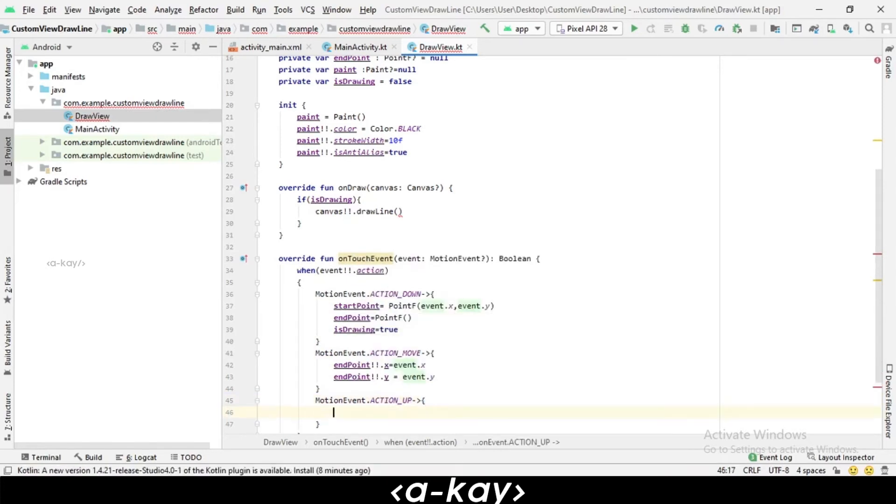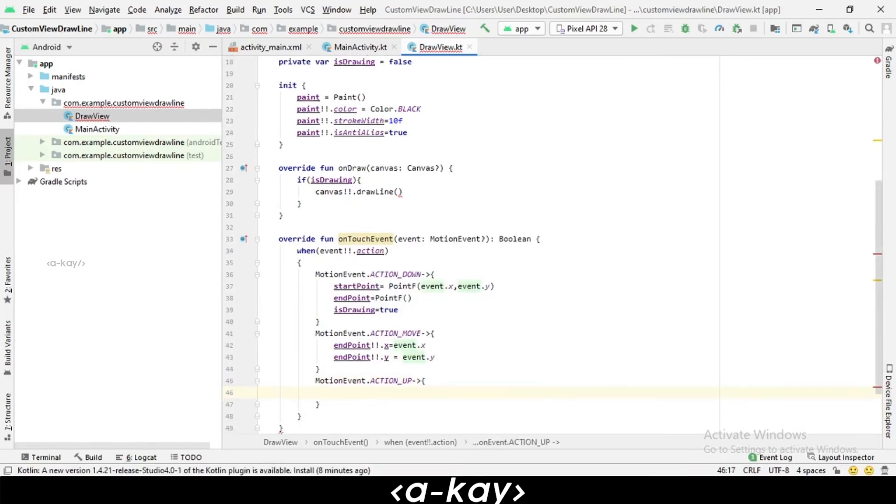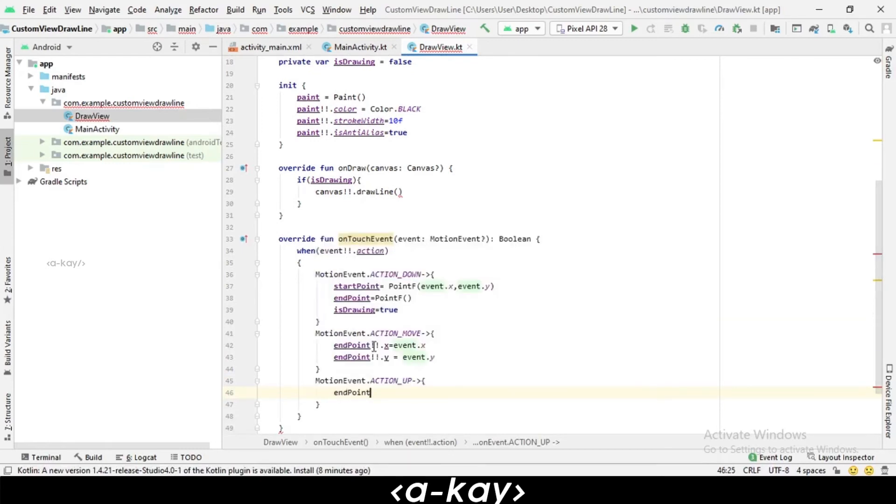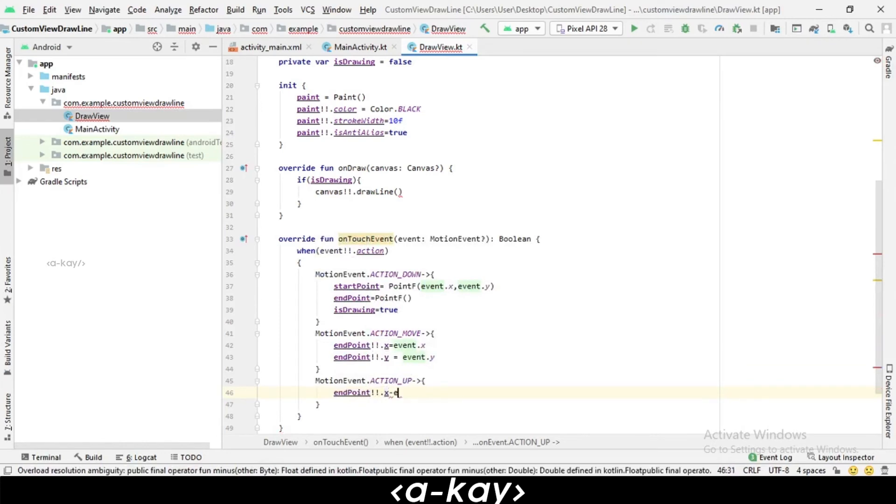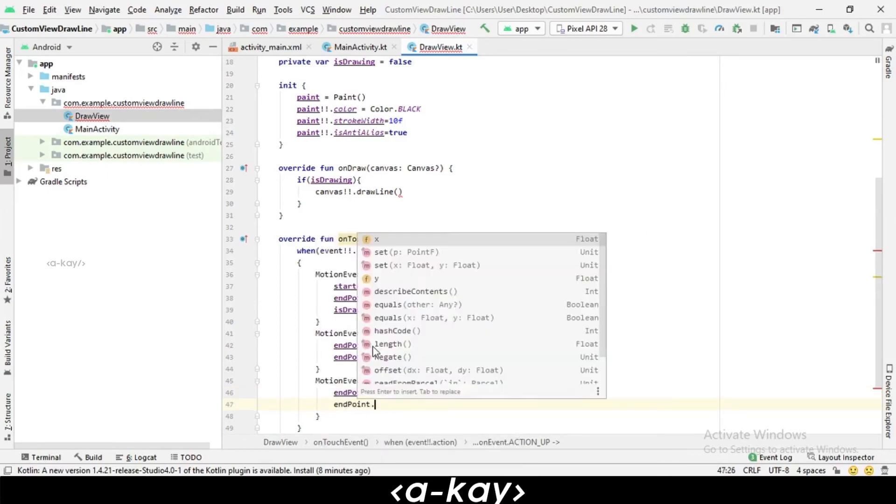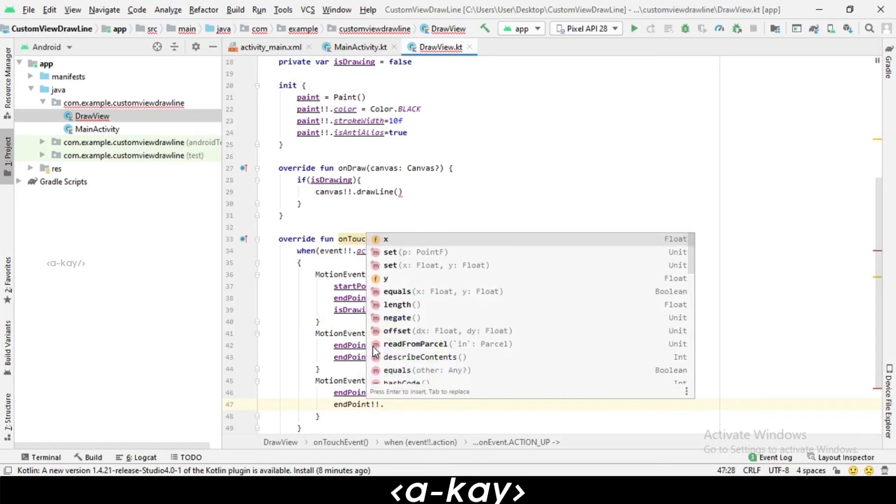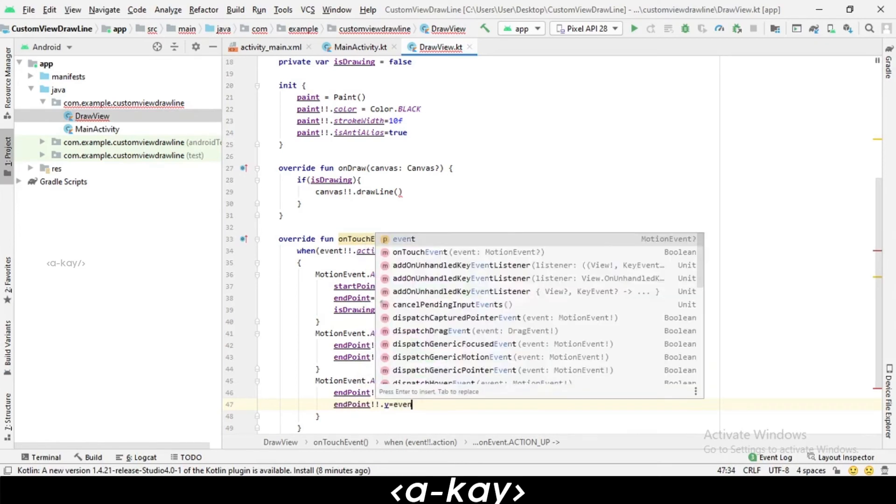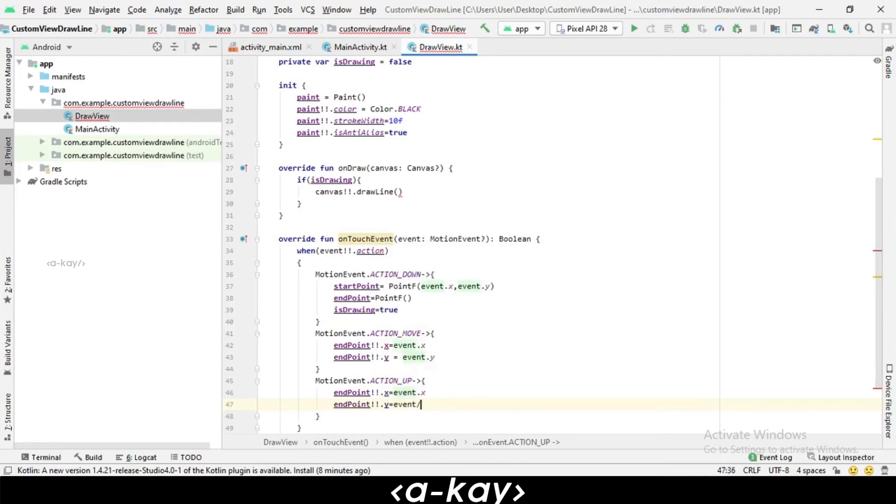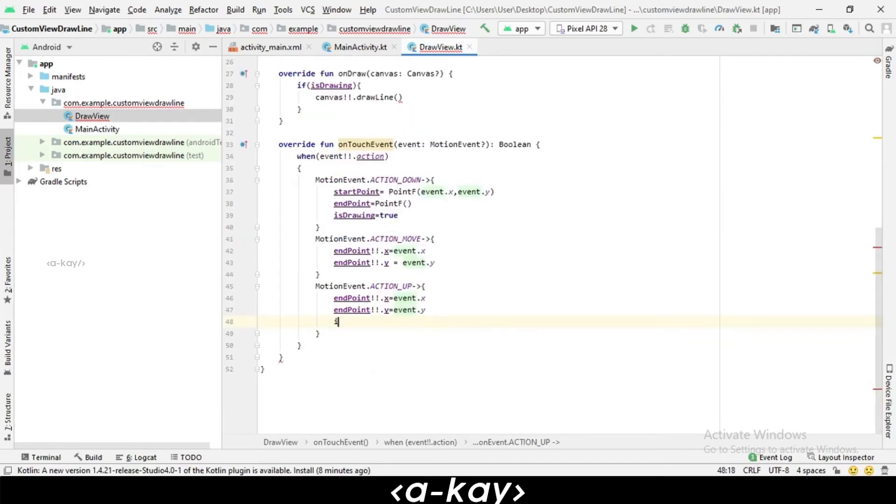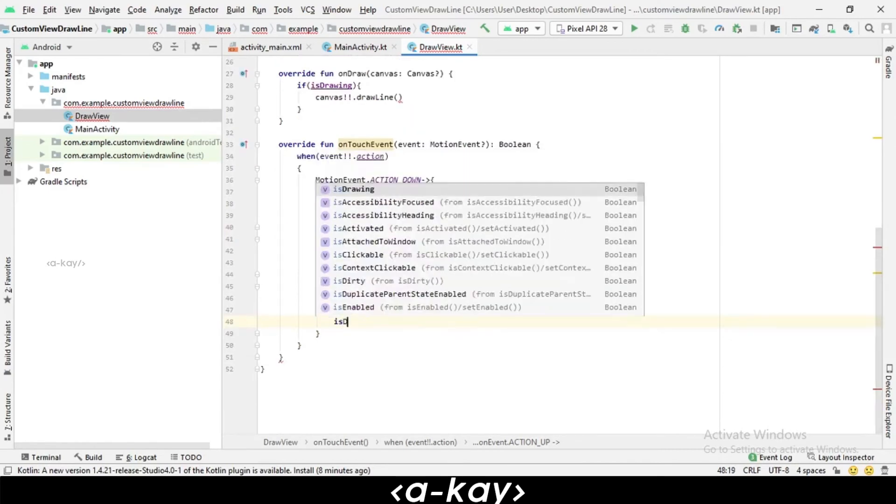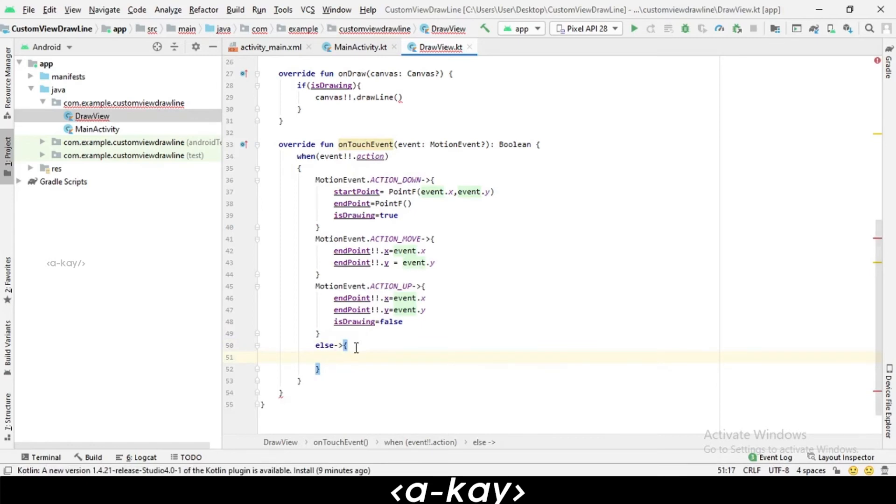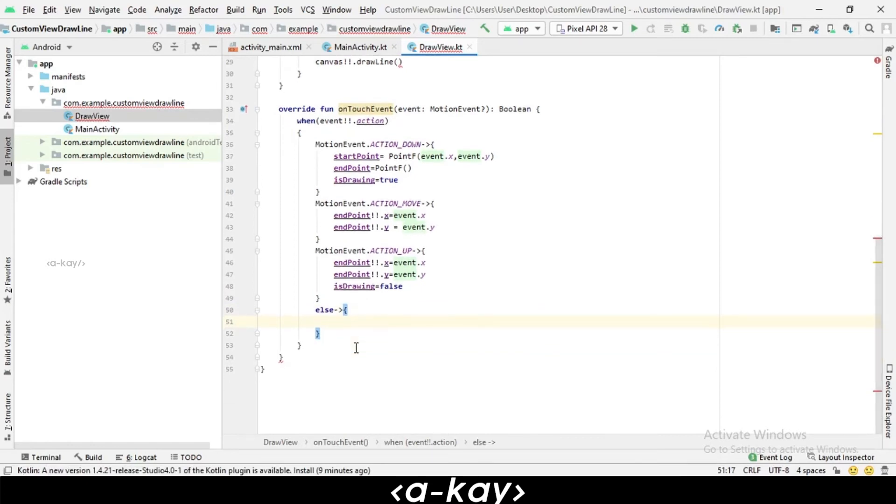For MotionEvent.ACTION_UP, we have to define the same end point: endPoint.x equals event.x, and endPoint.y equals event.y. And finally, we have to set isDrawing to false. Here we have to return true.